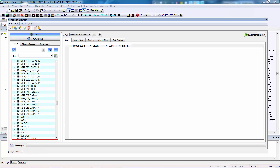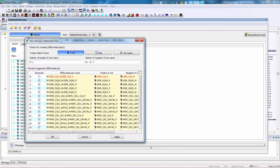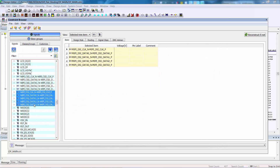We'll start with identifying them as differential pairs. To do so, within the Edit menu, there's the new Diff Pairs wizard that can assist us with this process. The wizard keys off of the positive net name ending with an underscore P and negative net name ending with an underscore N to list all the potential differential pairs in the design. As you can see, the MIPI DSI differential pairs have been identified by the wizard.